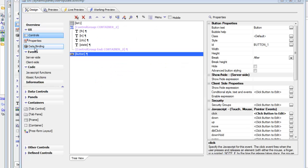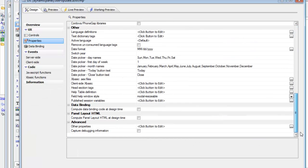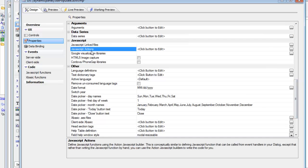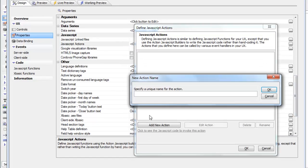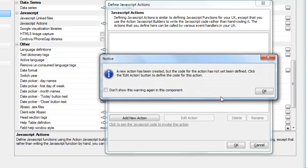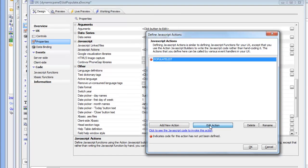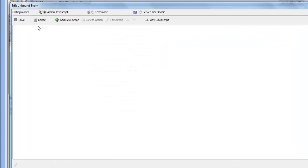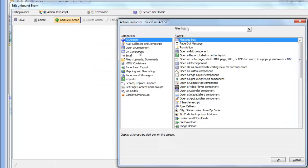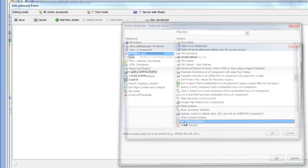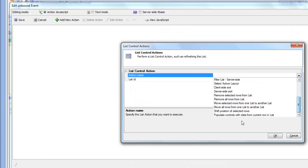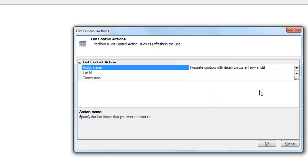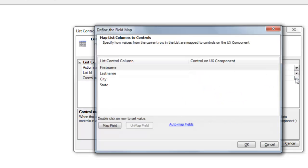So let's go back now, go to properties, then go to JavaScript actions. And we'll create a new action. We'll go to JavaScript actions, say populate list, and then we'll go through that process of defining the action. So edit the action, bring up the UX component, and then list control actions. We'll choose the populate controls with data action.